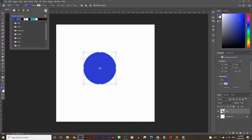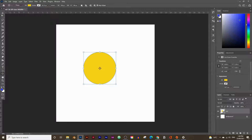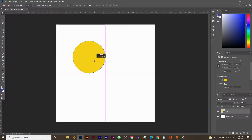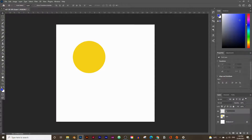Click on the gradient color swatch and give it a bright yellow color, then click OK. Move the circle to around the top quarter of the document — it doesn't need to be perfectly accurate. Next, create another layer and call it 'sun shading', which will add some shading around the sun.